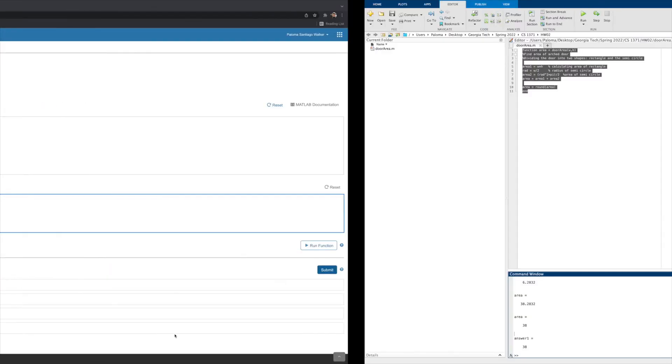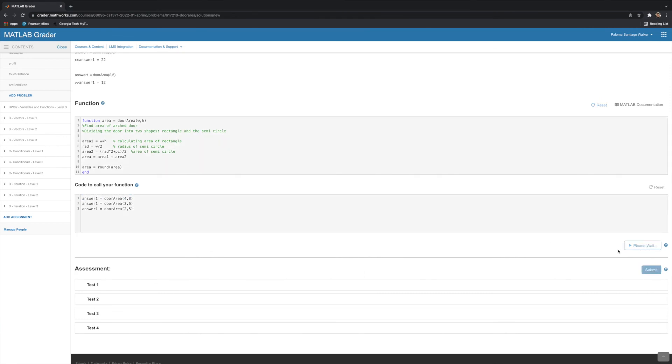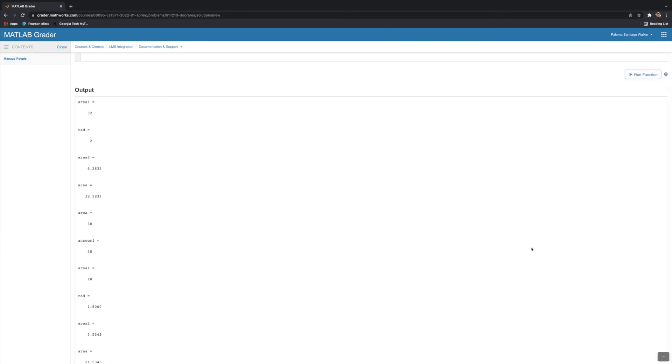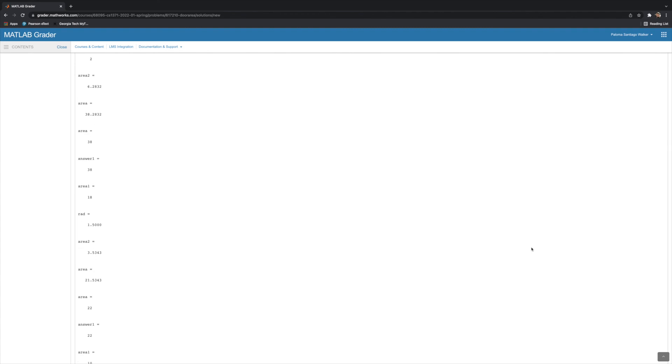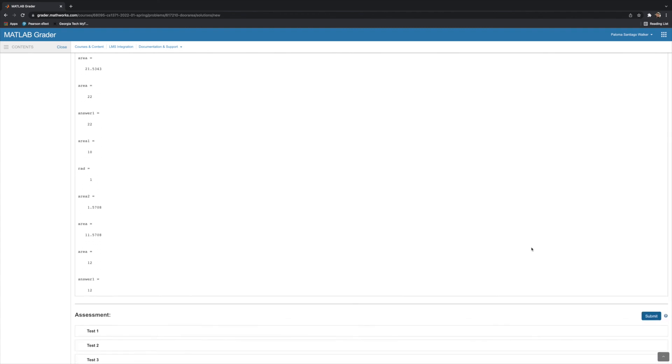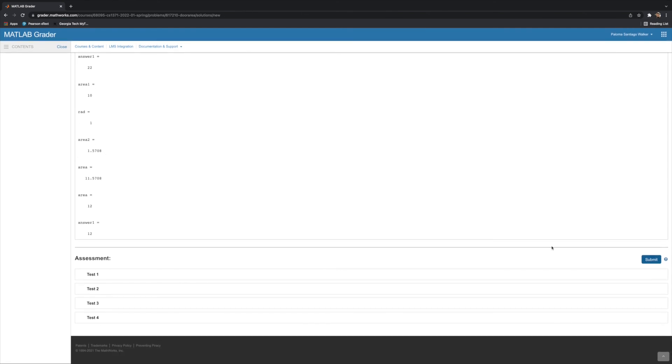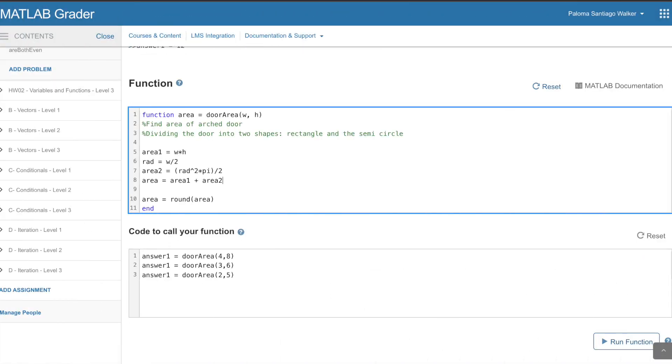This will check if your code is running properly. Once you've checked all of our test cases that we provided you with your function in MATLAB, go ahead and in MATLAB Grader click the button that says Run Function. This will just again run these test cases that we've provided you, and it'll tell you as well if there's any errors in your code.